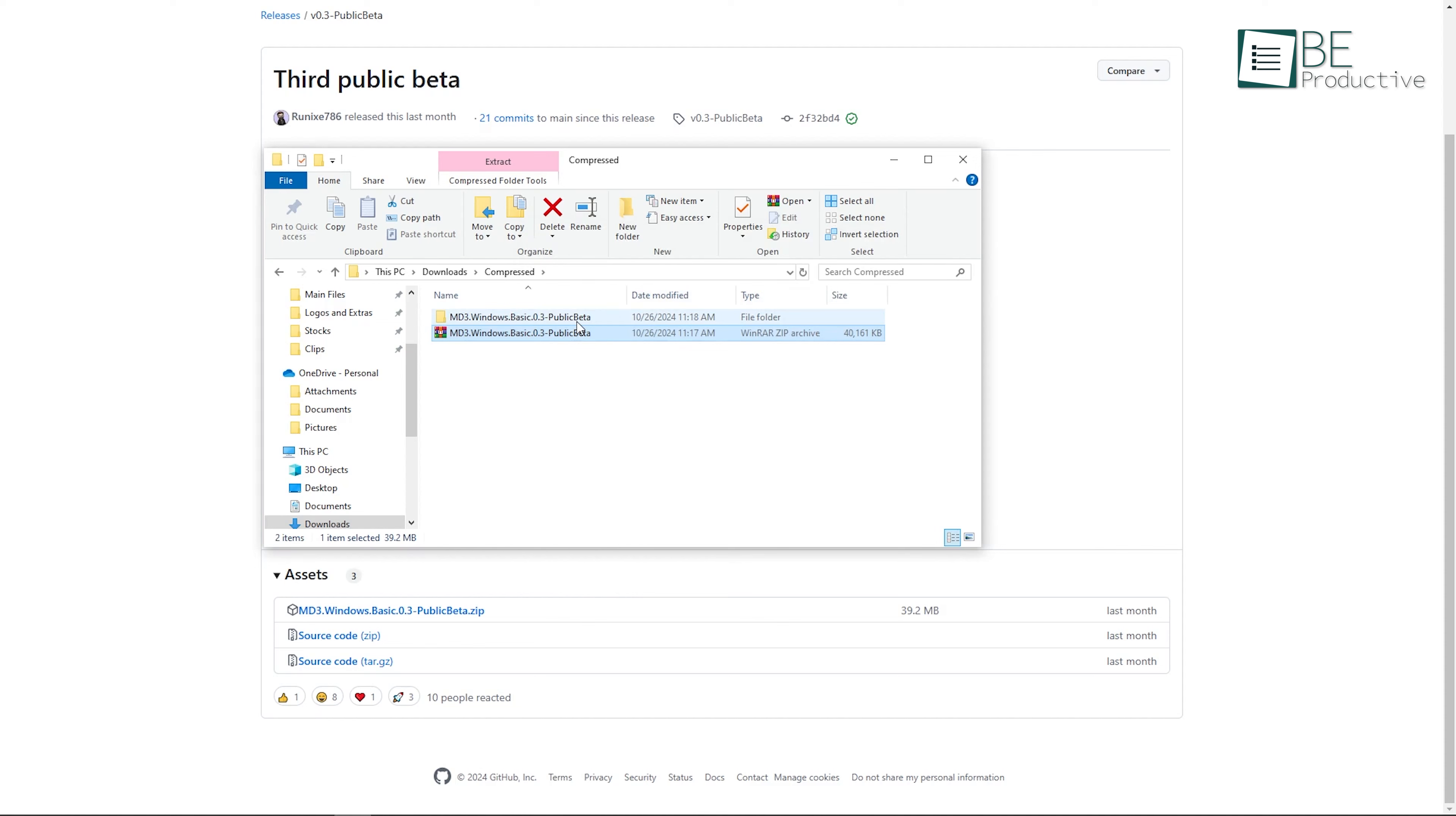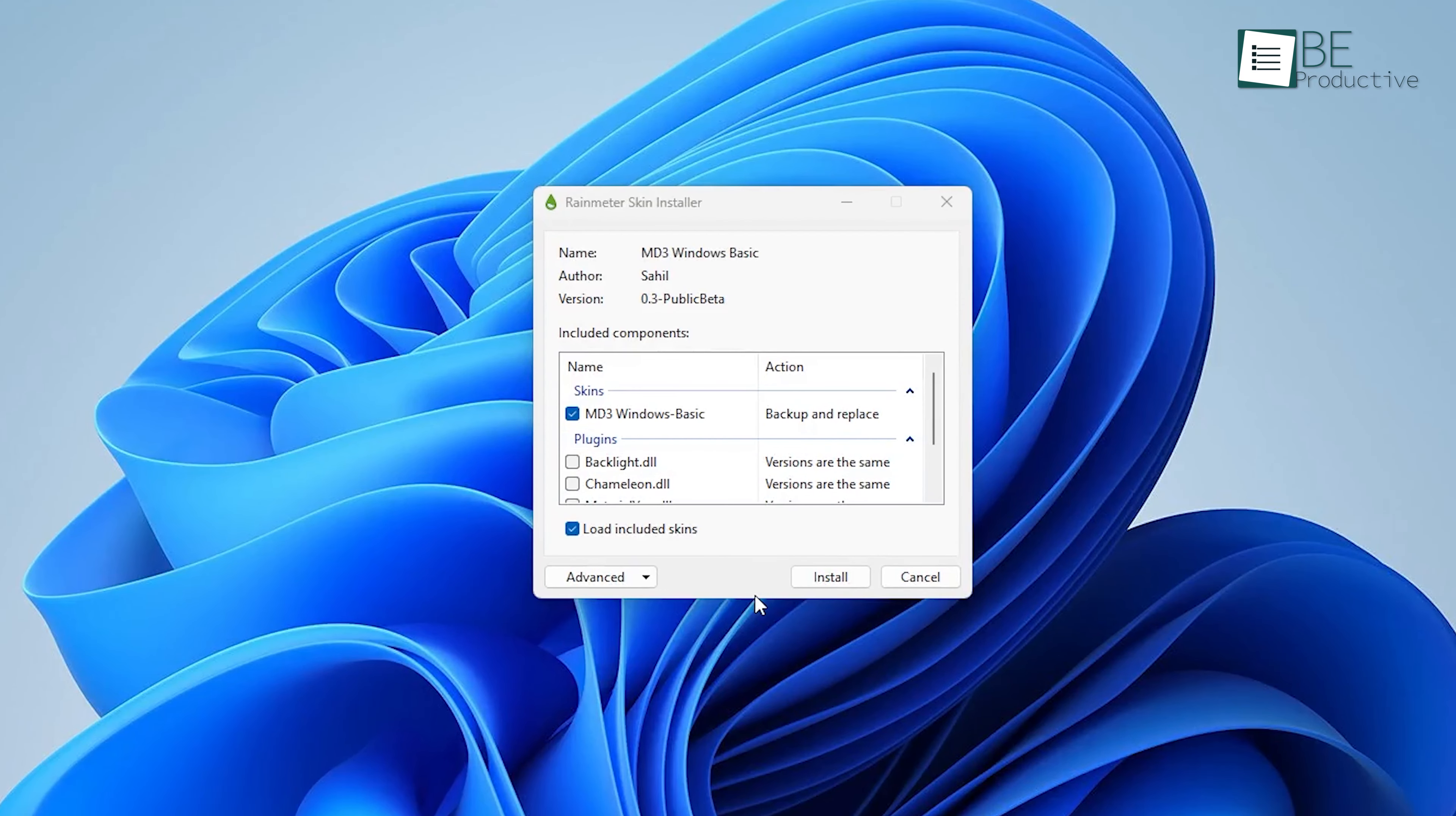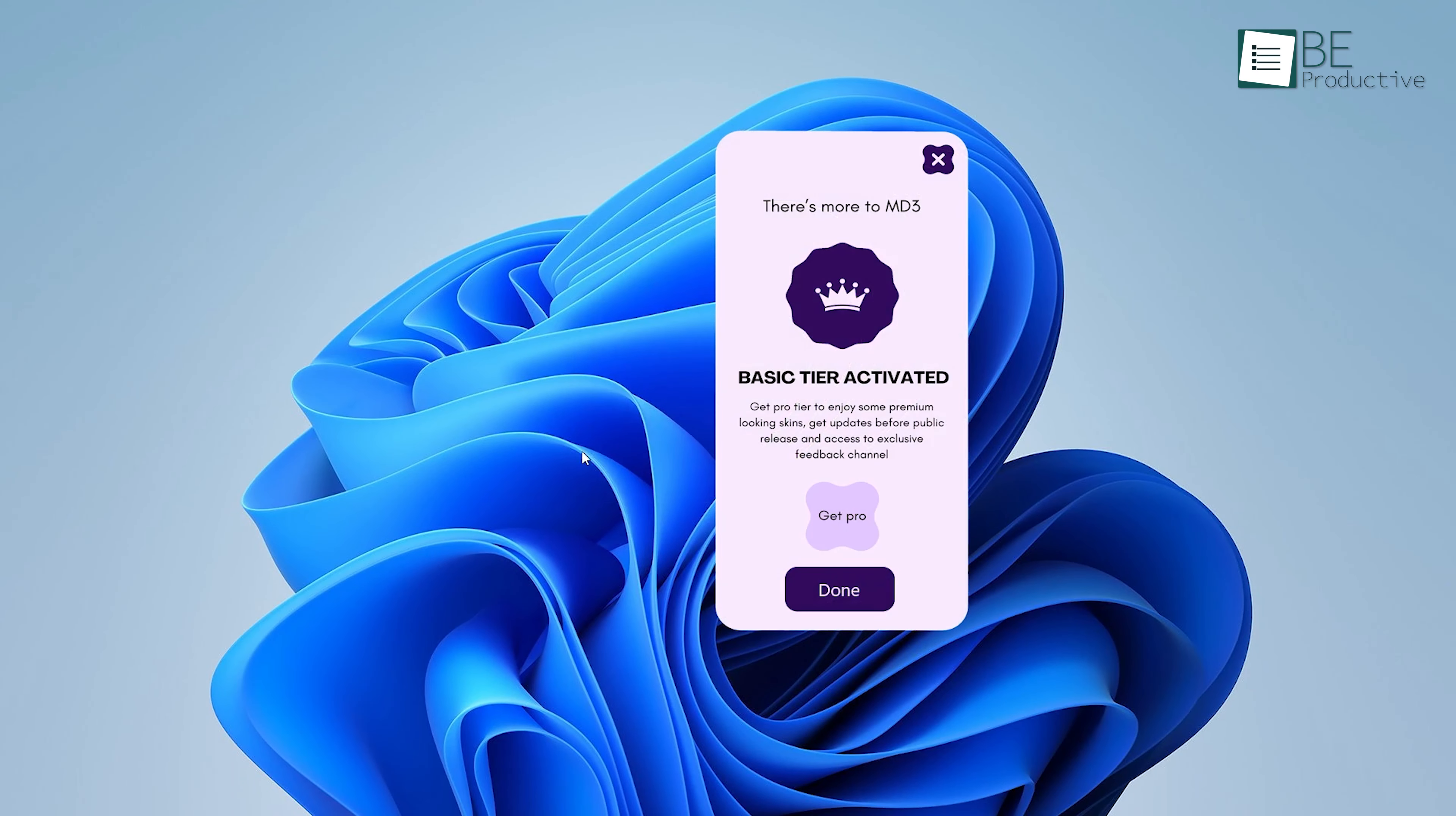With the MD3 skin downloaded and extracted, you're now ready to install it. Installing skins in Rainmeter is easy. All you need to do is double-click the .rmskin file you extracted earlier. This will open the Rainmeter skin installer, and you'll be able to see all the widgets that come with the MD3 skin. Before you hit Install, make sure all the widgets are selected in the installer. Once that's done, click Install, and Rainmeter will automatically apply the MD3 skin to your desktop.